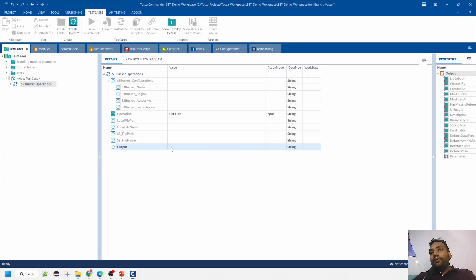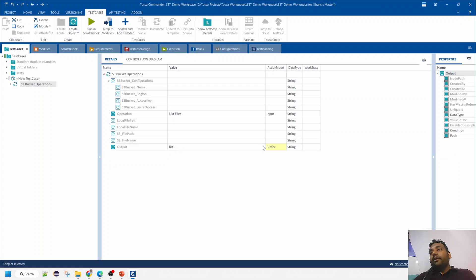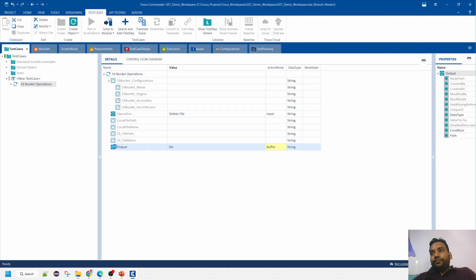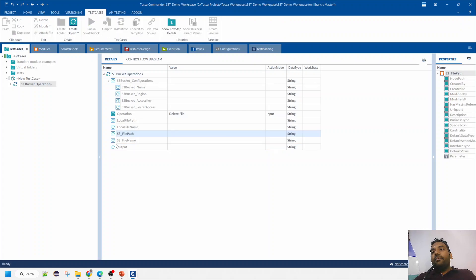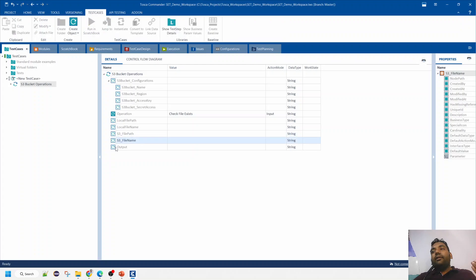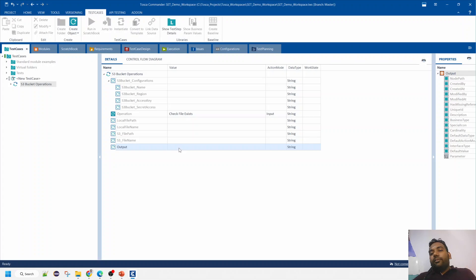If you want to delete a file, pass the S3 file path and S3 file name and the respective file gets deleted from the S3 bucket. If you want to check if a file exists, specify the S3 file path and S3 file name, then put a variable in the output attribute which will contain true or false based on whether the file exists.